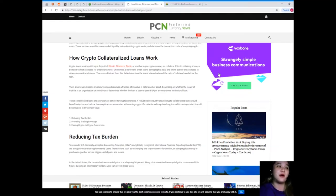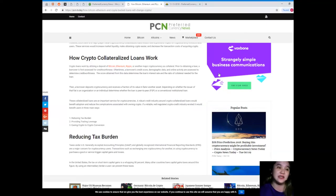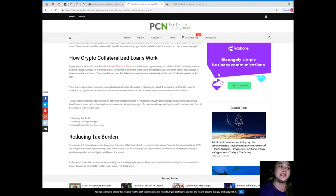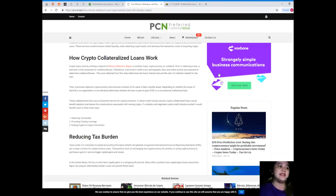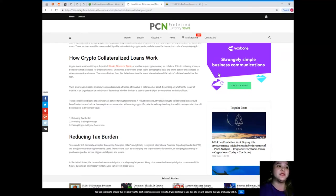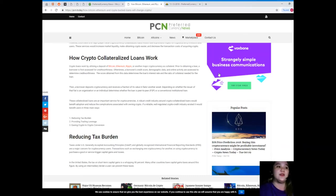Then a borrower deposits cryptocurrency and receives a fraction of its value in fiat or another set asset. Depending on whether the issuer of the fiat is an organization or an individual determines whether the loan is peer-to-peer or a conventional institutional loan. These collateralized loans are an important service for cryptocurrencies.